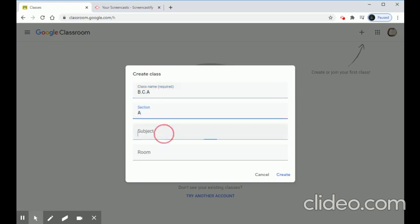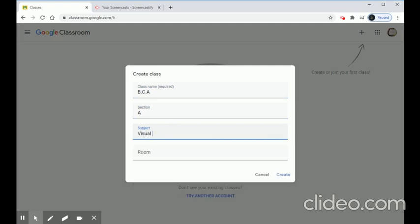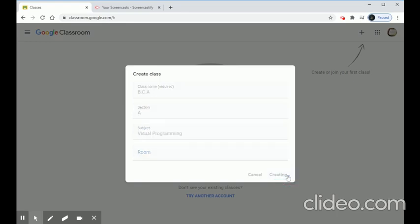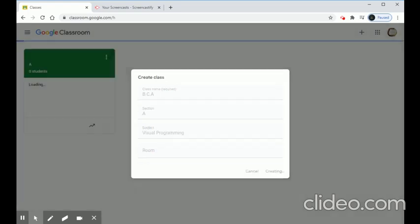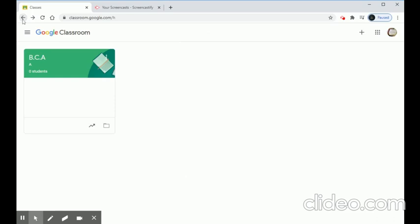Check the box and click Continue to get the classroom creation form. I'll name the first classroom 'BCA'. You can give any section and subject name. The room is optional. Click Create. Now a classroom named BCA for the subject Visual Programming has been created.